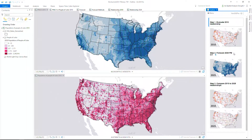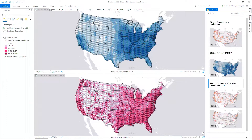Then we'll explore how the future might look by forecasting the PM2.5 data to the year 2025. And finally, we want to see how this relationship will change based on the forecast. This will help us prioritize where to take action.